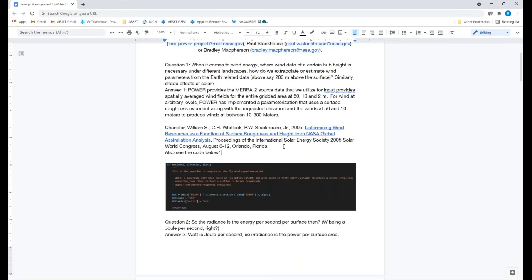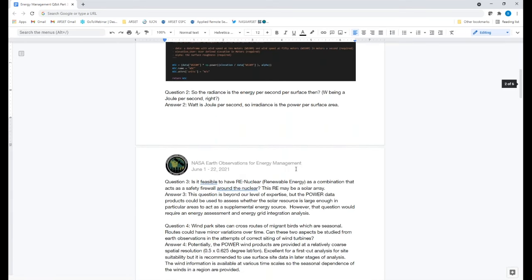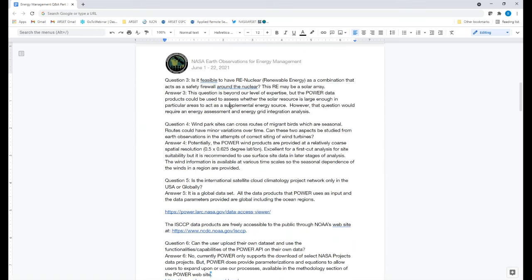The next question: is irradiance energy per second per surface area — watts being joules per second, so irradiance is power per surface area? Yes, that is correct. Another question: is it feasible to have renewable energy as a combination that acts as a safety complement around nuclear, with a solar array? This question is a bit beyond POWER, but our data products can be used to assess solar radiance in large areas as a supplemental source.